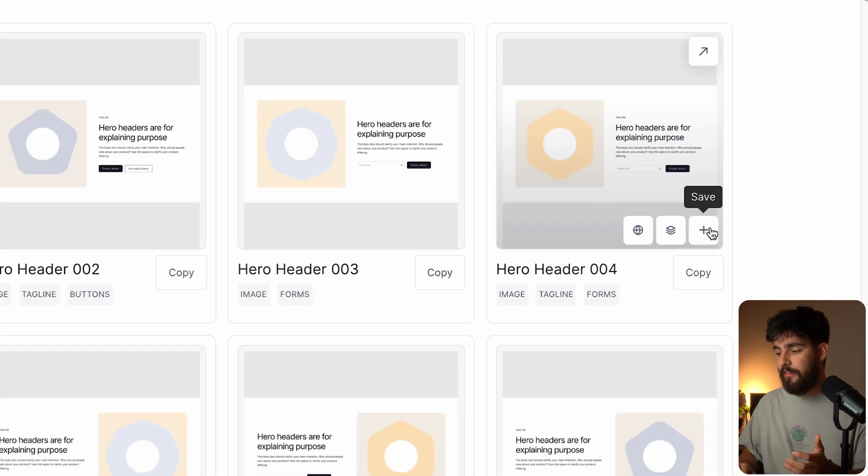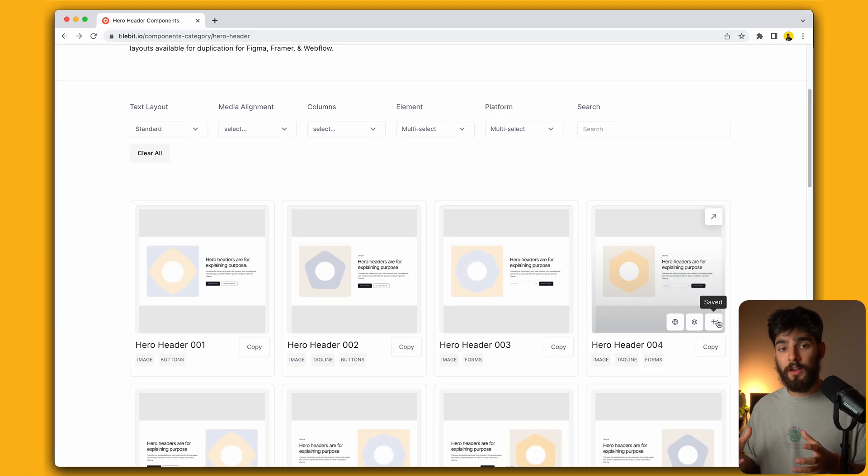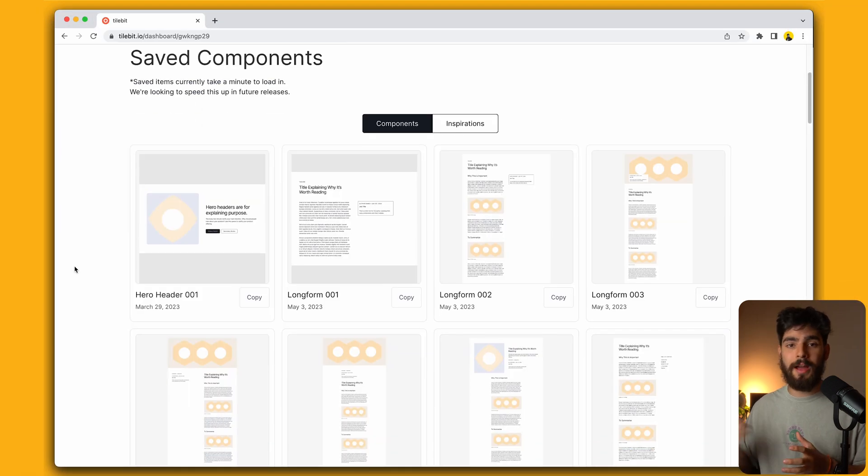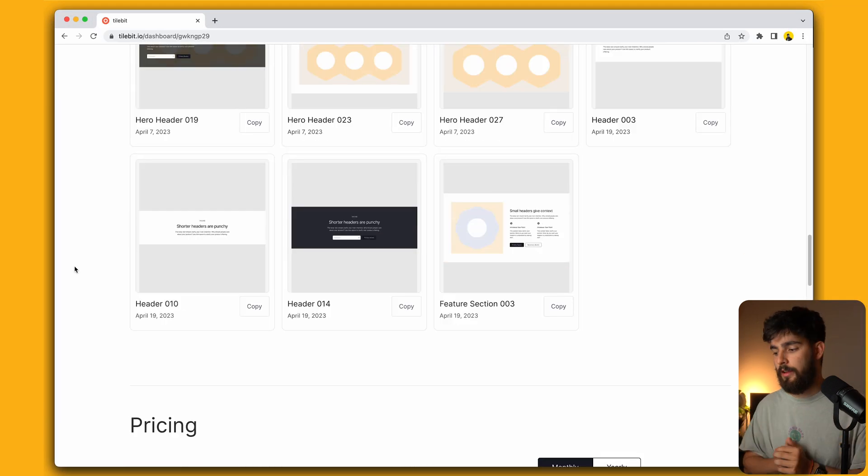And lastly, here we have the save button, which if we click it, will save directly to our profile. So we can always go back and see the ones that we are favoriting.